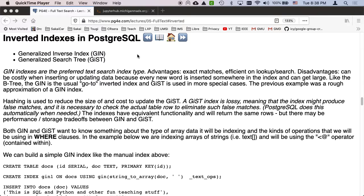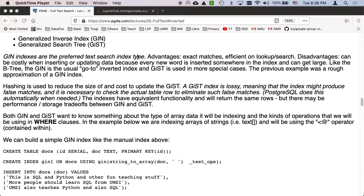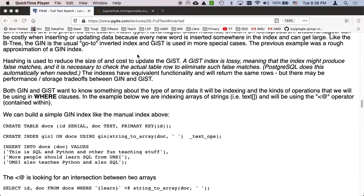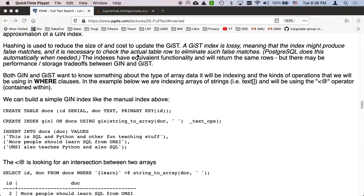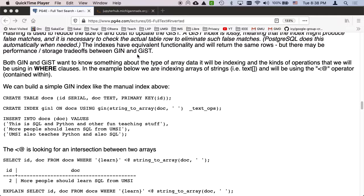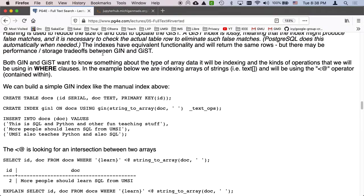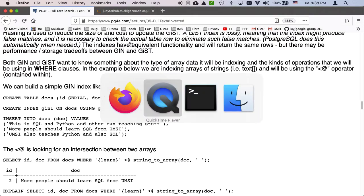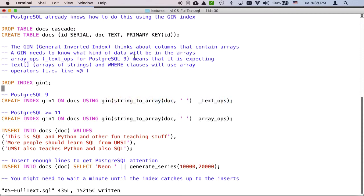So now we're going to do the inverted index in Postgres. And it just turns out it's a whole bunch easier to do it in Postgres because we're just gonna use the GIN index. So let's take a look at the 05 full text dot SQL document.